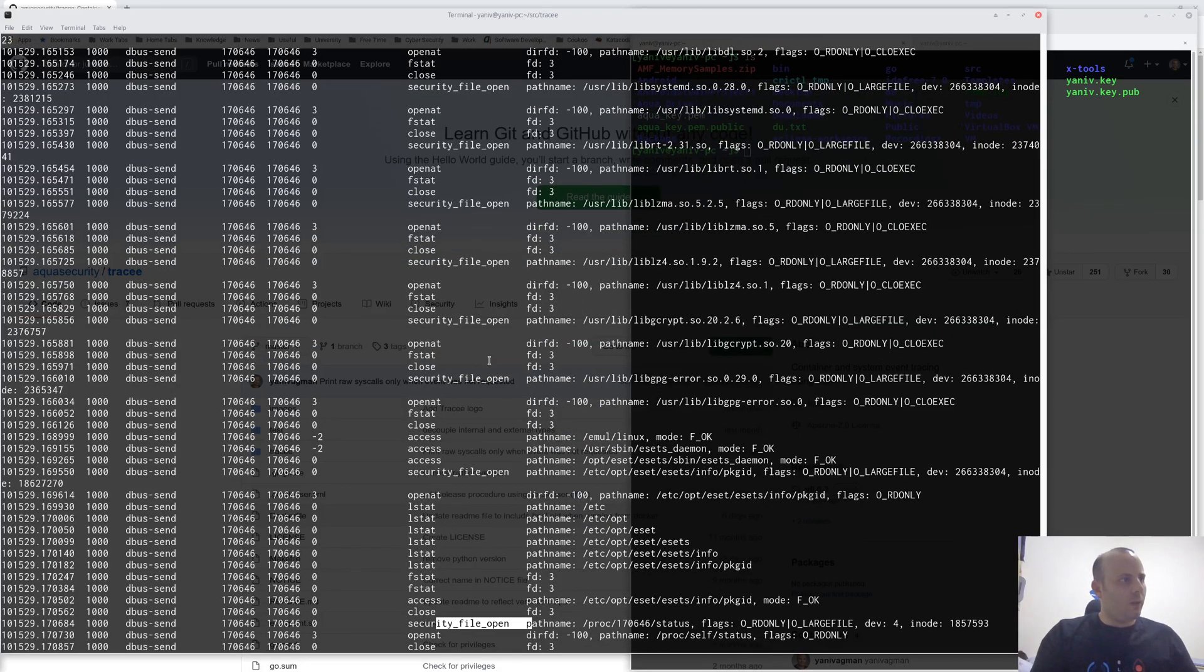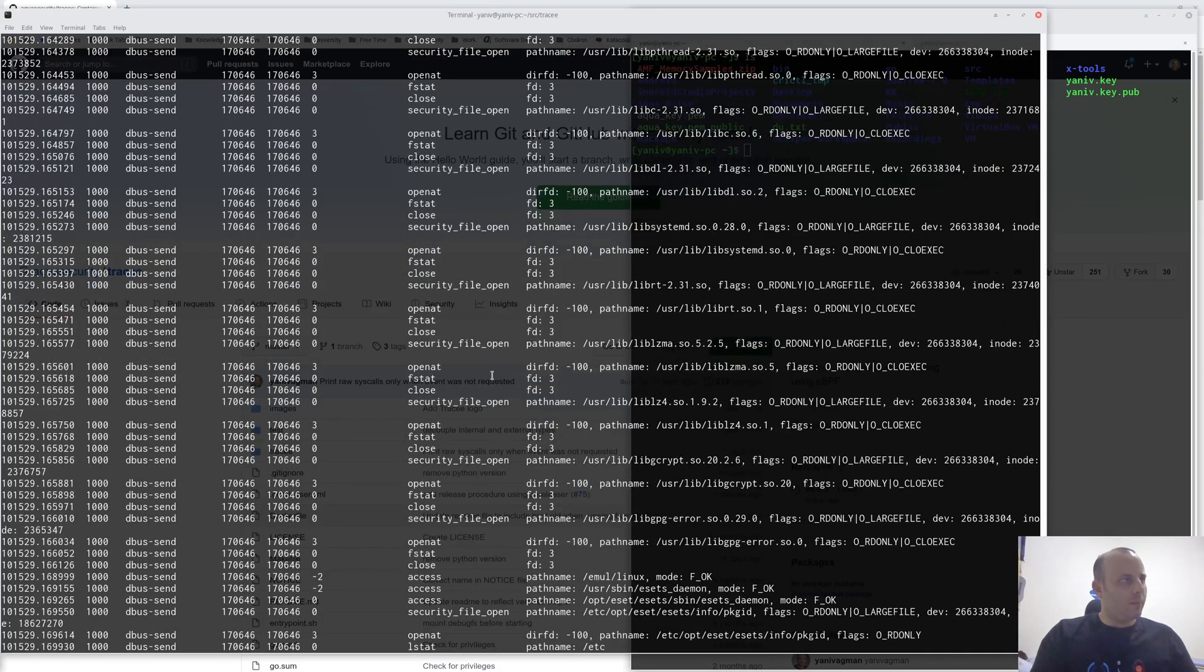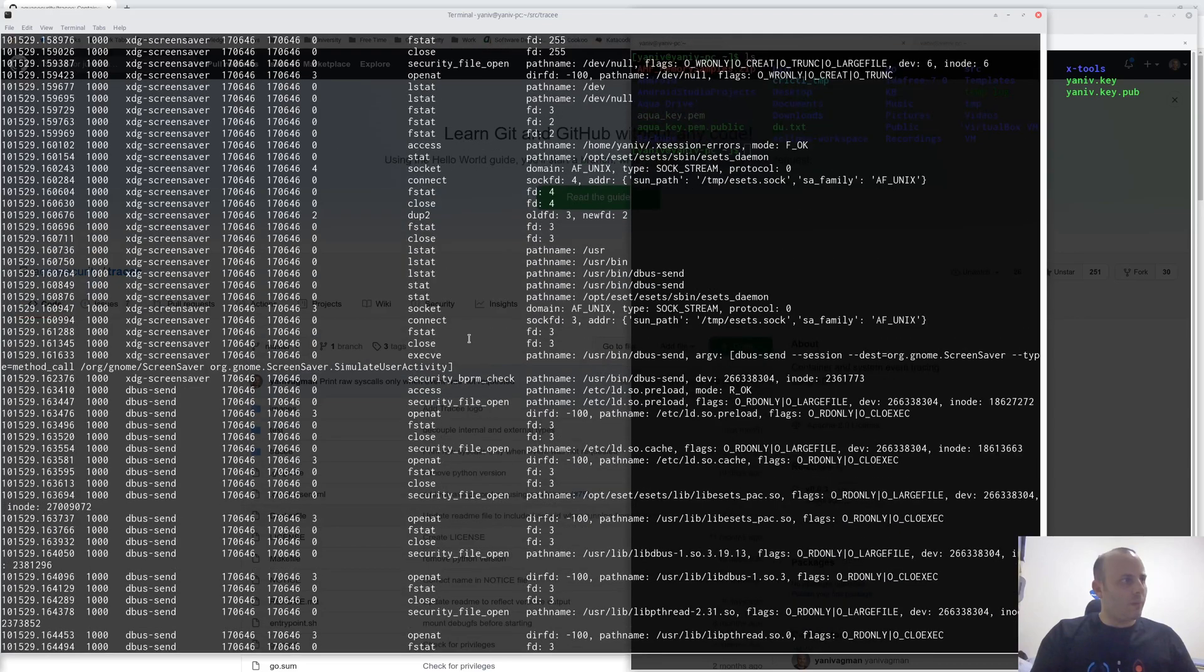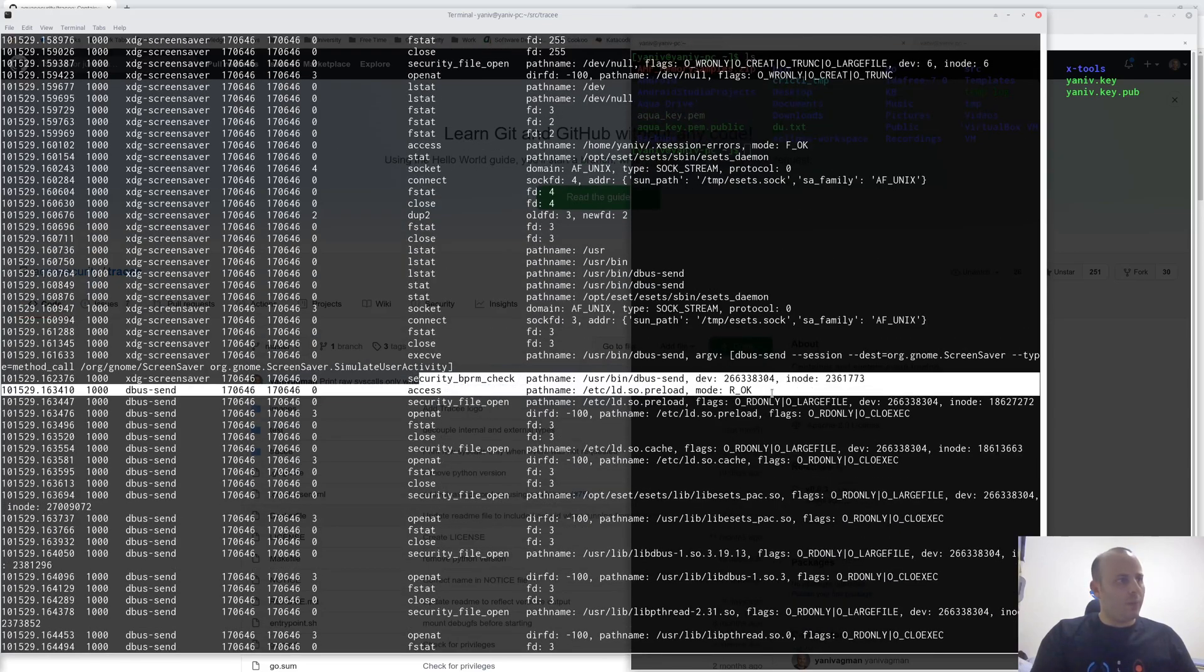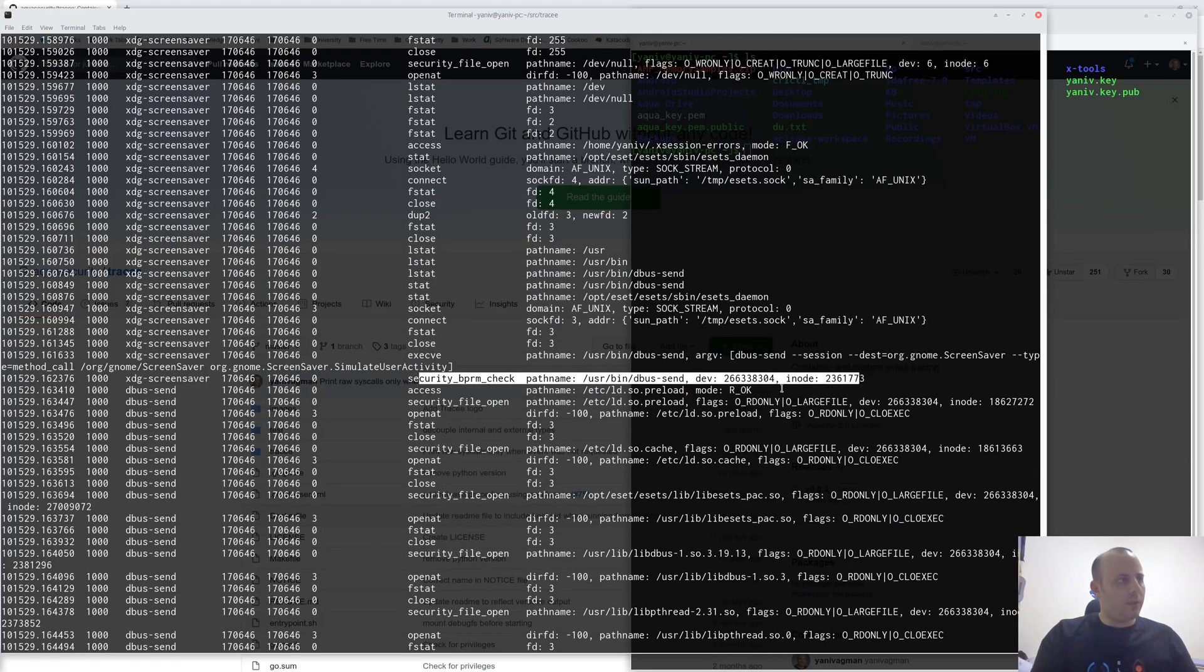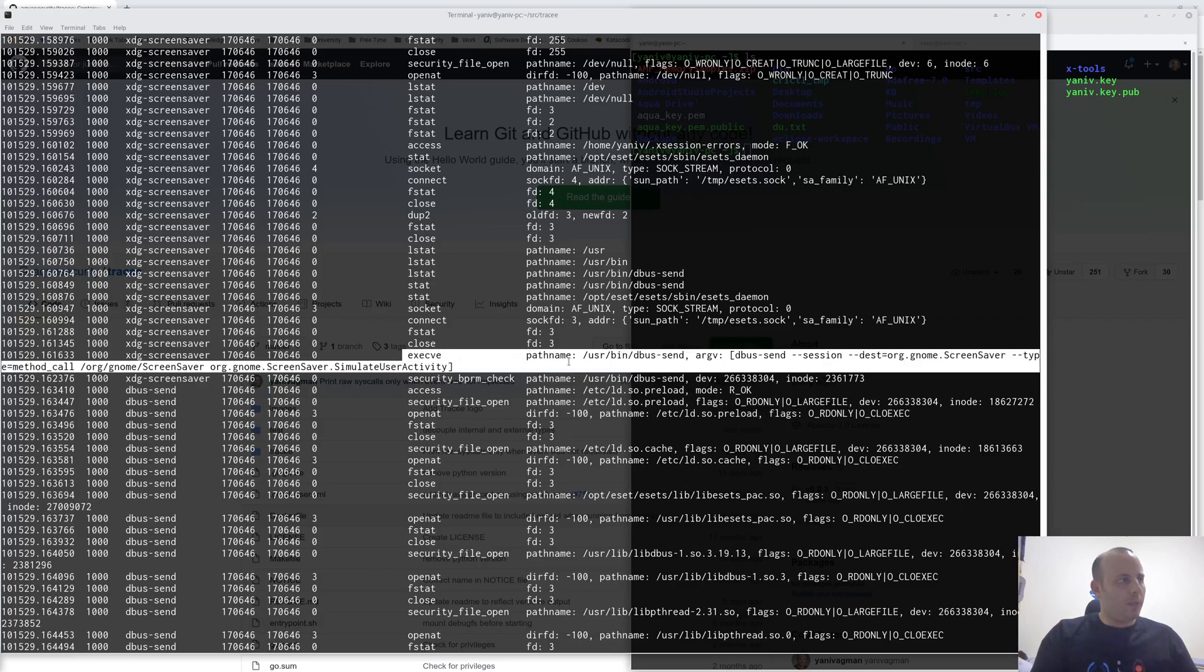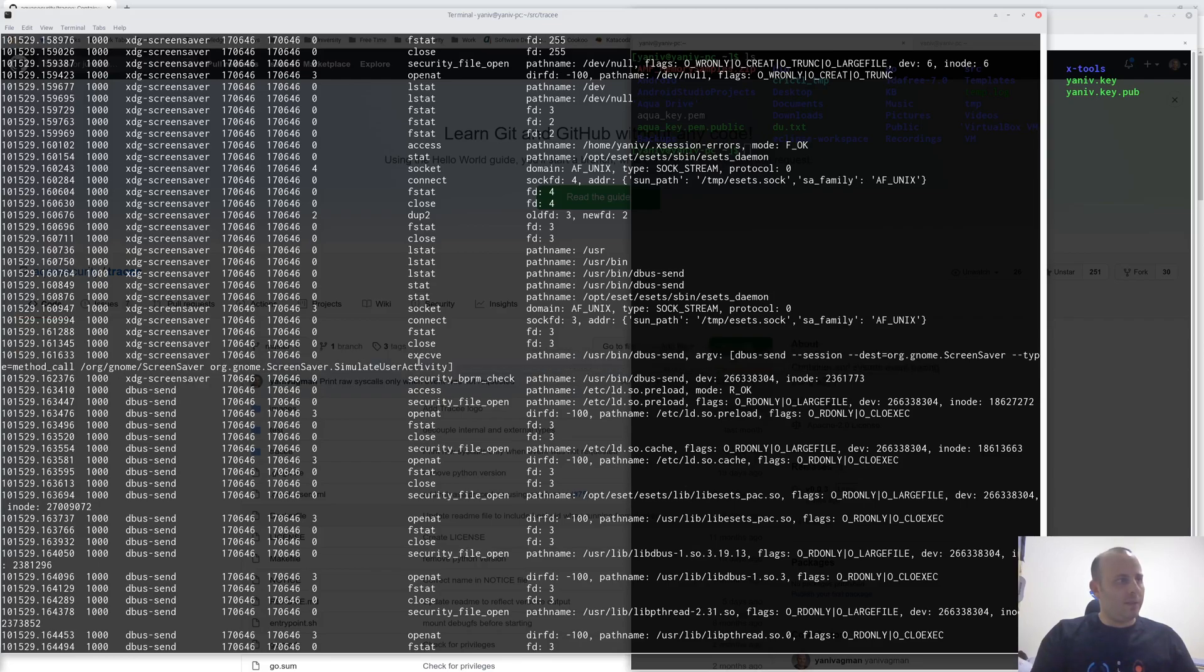securityFileOpen, securityBPRMCheck, which is called when a new process is running, when execva is actually being called.